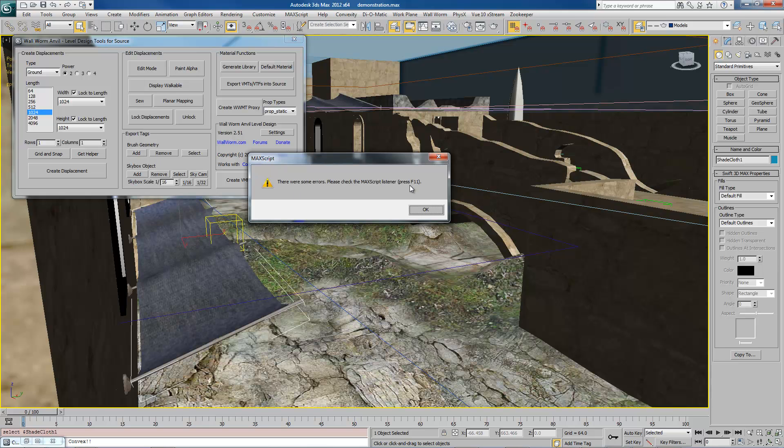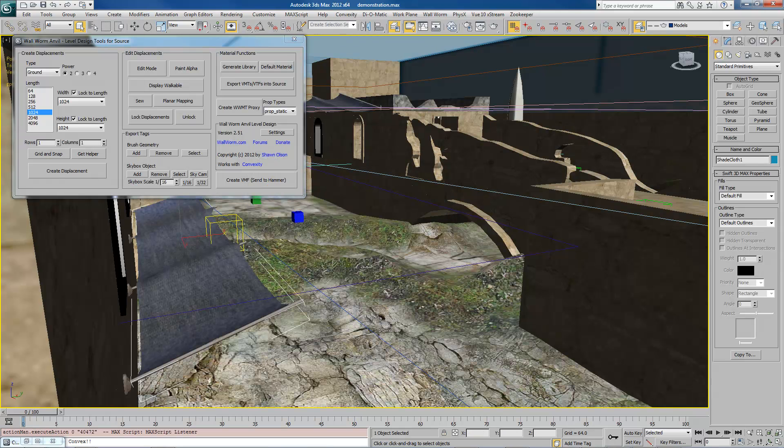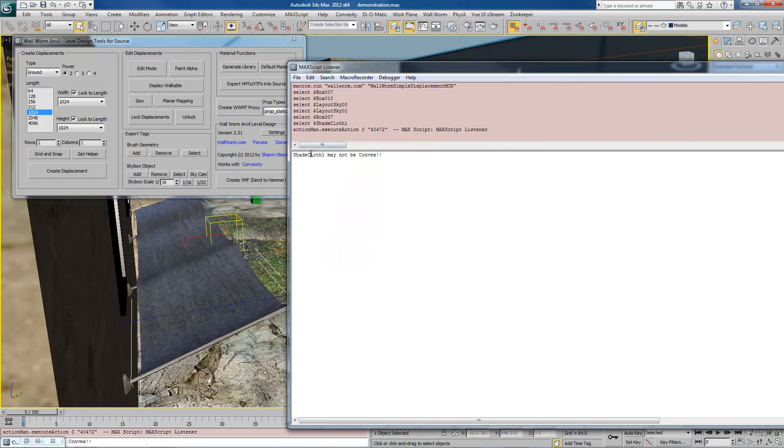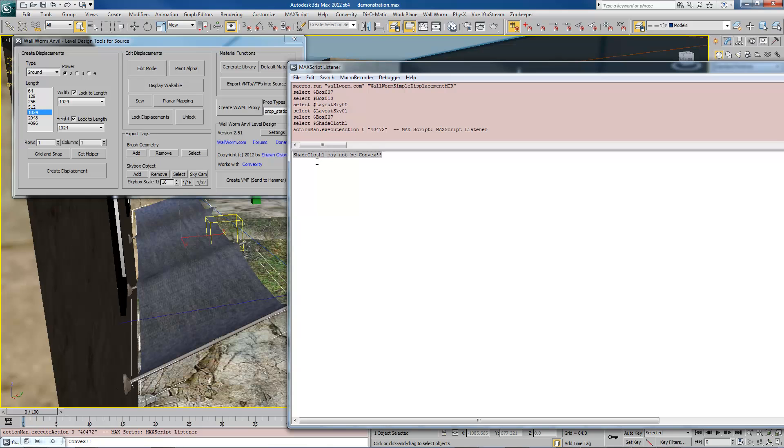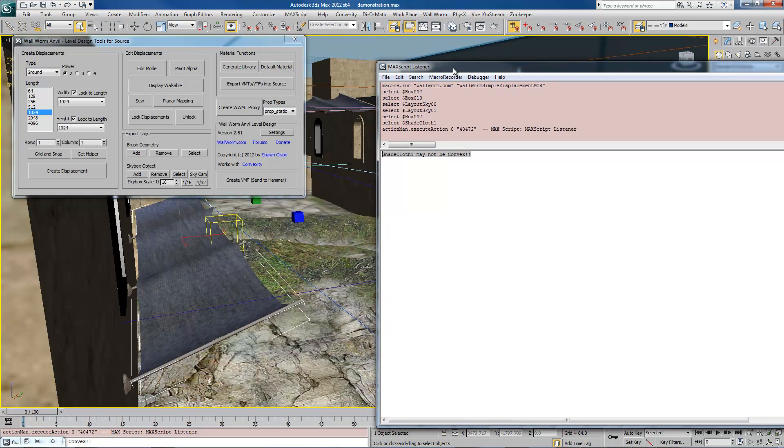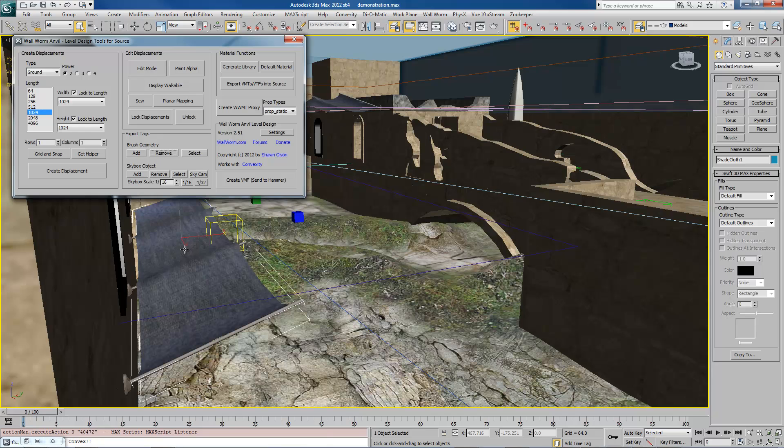It doesn't fail anymore. It will automatically still add them to your brush list. However, it's letting you know that it doesn't think they're convex. The reason why I still force it is because there are some false positives. So if I select this again and hit Remove, it's no longer in the list of things to be exported as brush geometry.